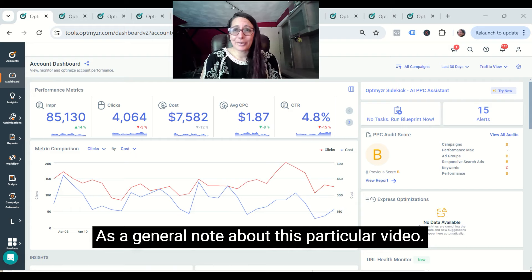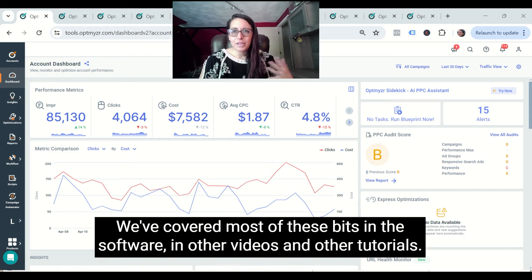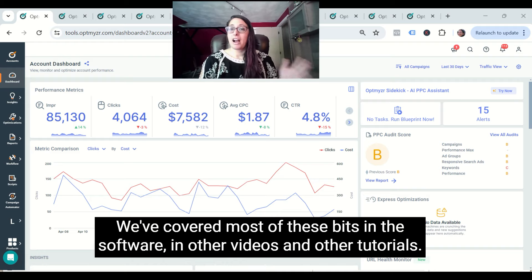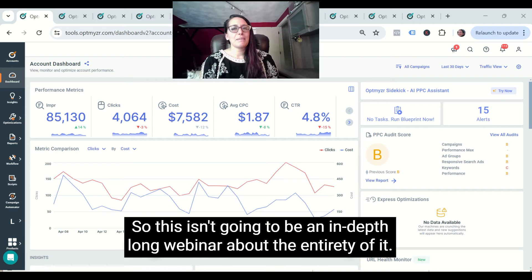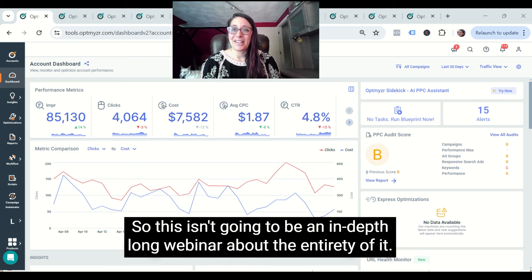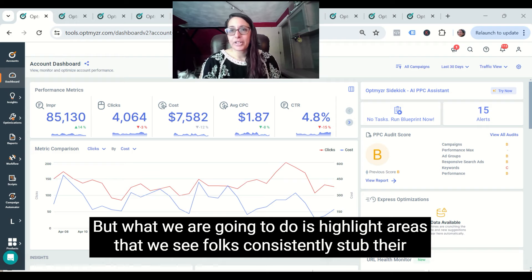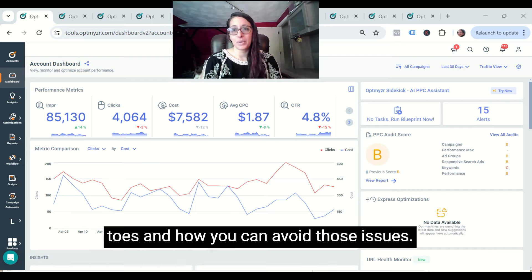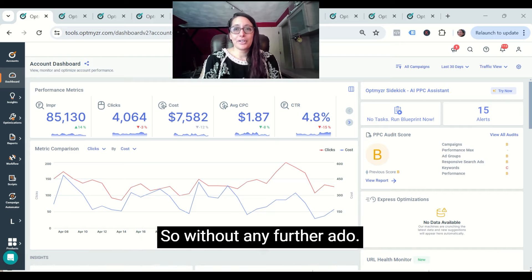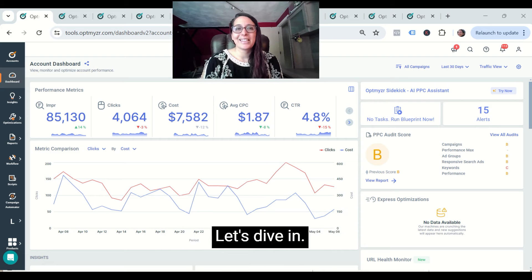As a general note about this particular video, we've covered most of these bits in other videos and tutorials, so this isn't going to be an in-depth, long webinar about the entirety of it. But what we are going to do is highlight areas where we see folks consistently stub their toes and how you can avoid those issues. So without any further ado, let's dive in.